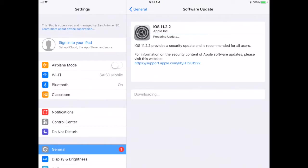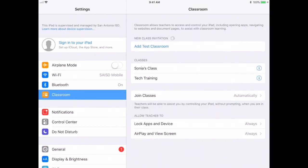I'm going to click Classroom now, and right there the first thing I see is 'New Class Invitation: Add Test Classroom'. That was the name of the classroom that I set up on my iPad, so I'm going to go ahead and click 'Add Test Classroom'.